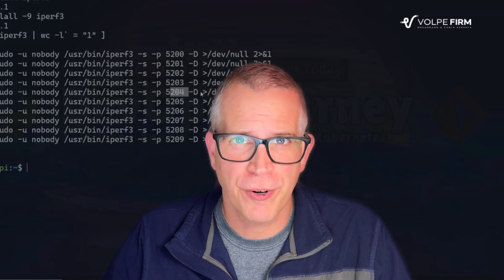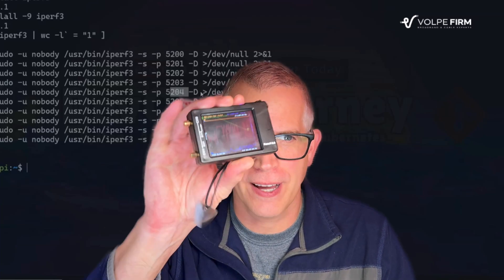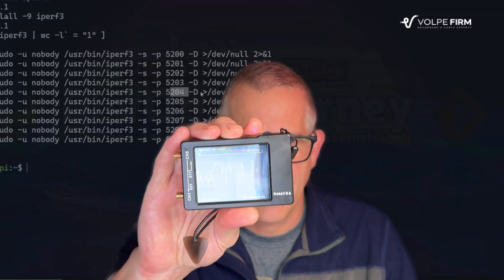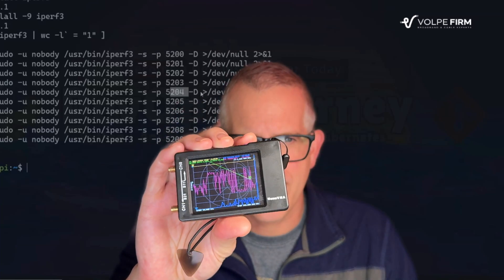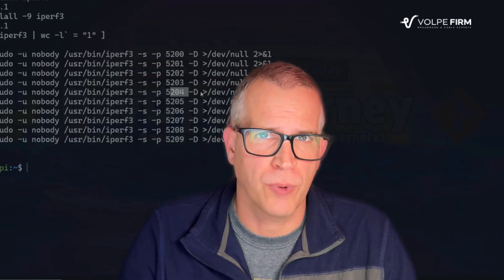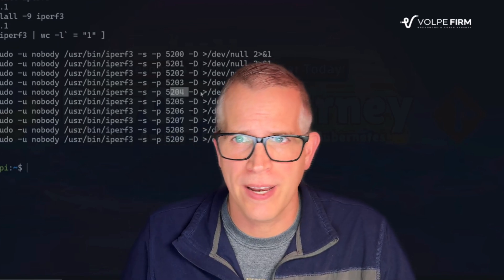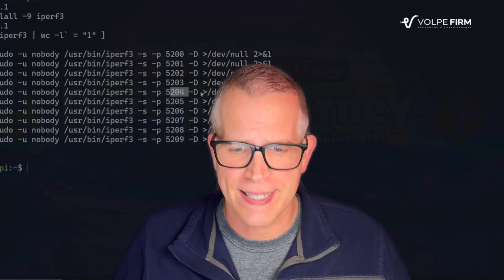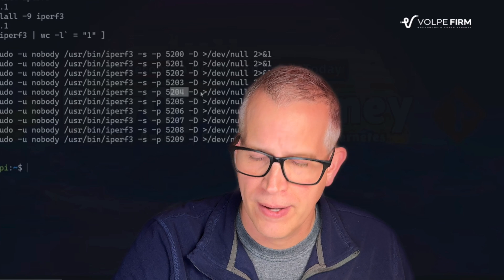Hi, I'm Brady Volk with The Volk Firm, and today we're going to cover how to get the Nano VNA UI up and running. It's called Nano VNA Saver.